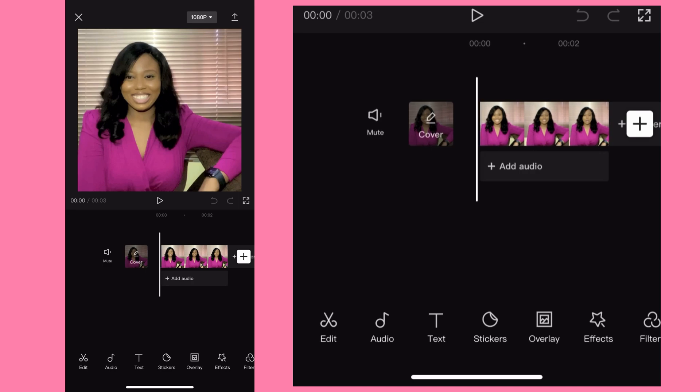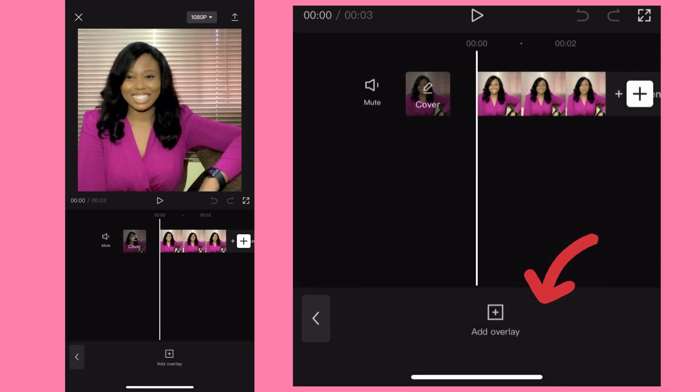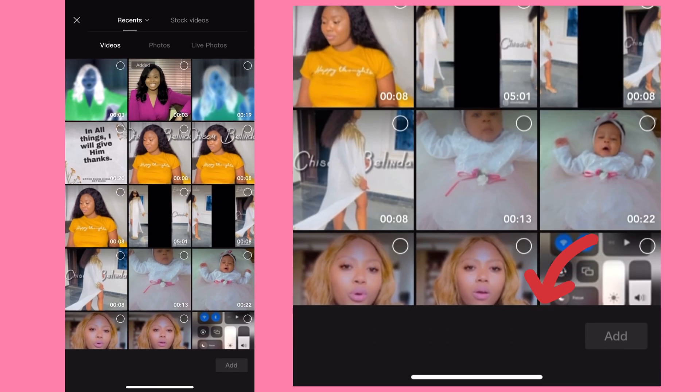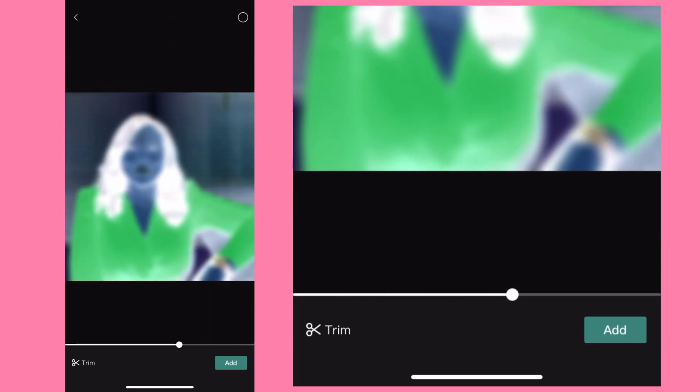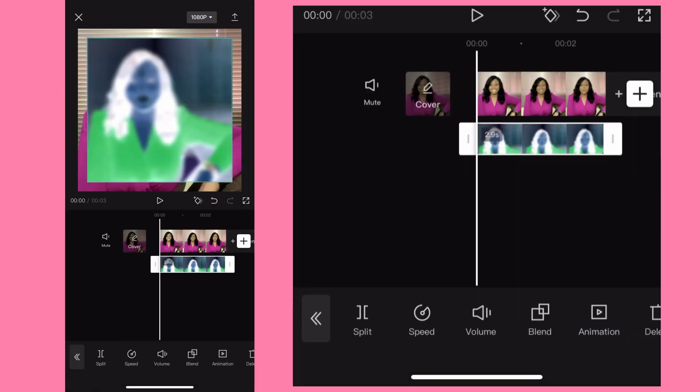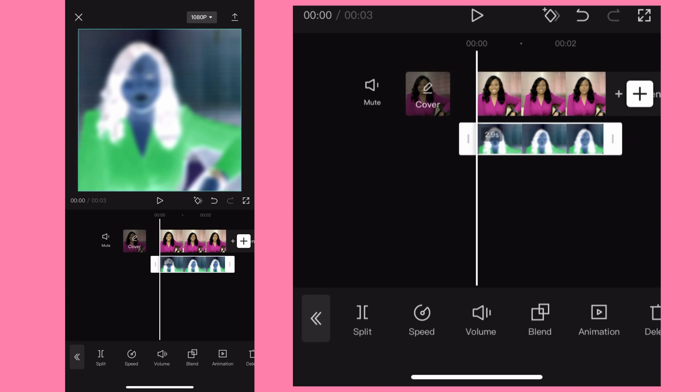Once you do this you go to overlay, hit on overlay, bring in that video you just exported. Add it. Then what you just do is resize, adjust I mean zoom out so it fits the screen exactly.